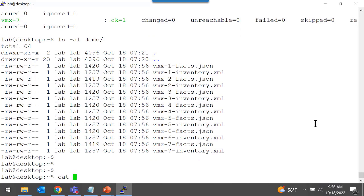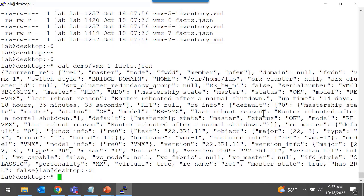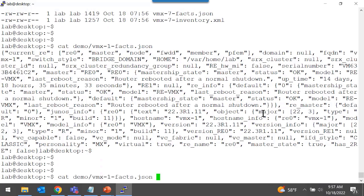Let's take a look at some of the output that's collected. Let's look at the VMX 1 facts file — it's in JSON format. I think of this as software-related information: what software version is running on this particular platform, what's the host name, what's the system uptime. That's the type of facts information that's gathered.